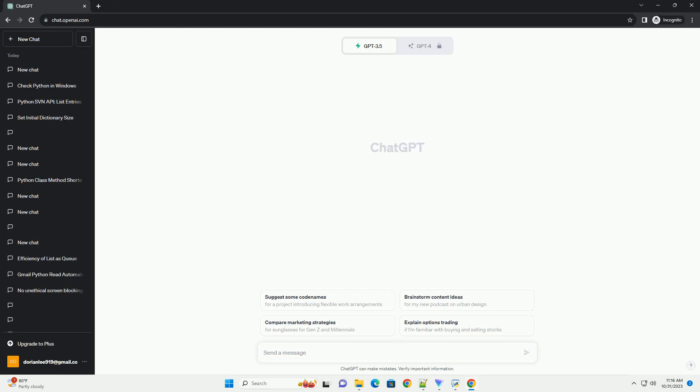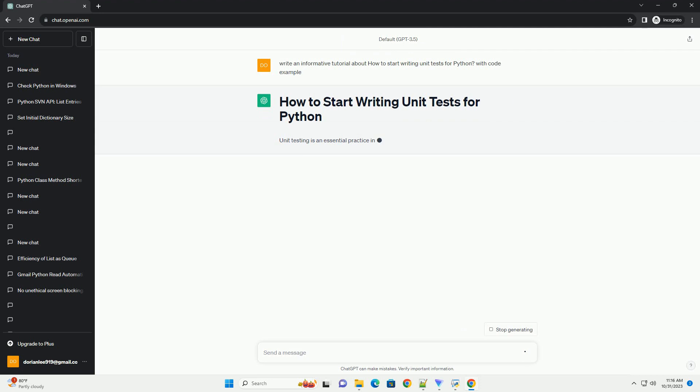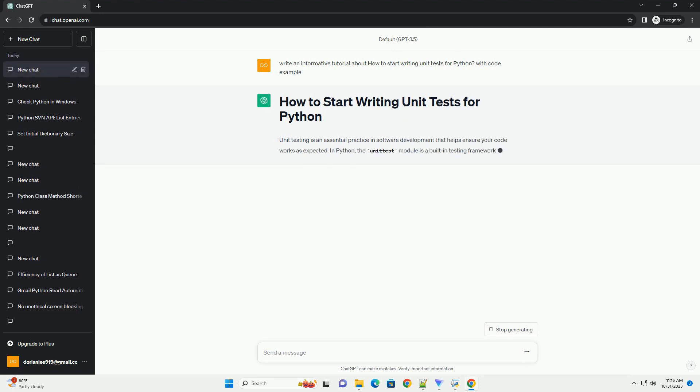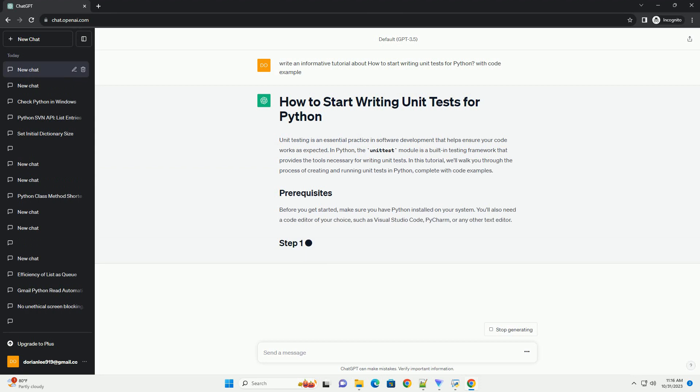Unit testing is an essential practice in software development that helps ensure your code works as expected. In Python, the unittest module is a built-in testing framework that provides the tools necessary for writing unit tests.